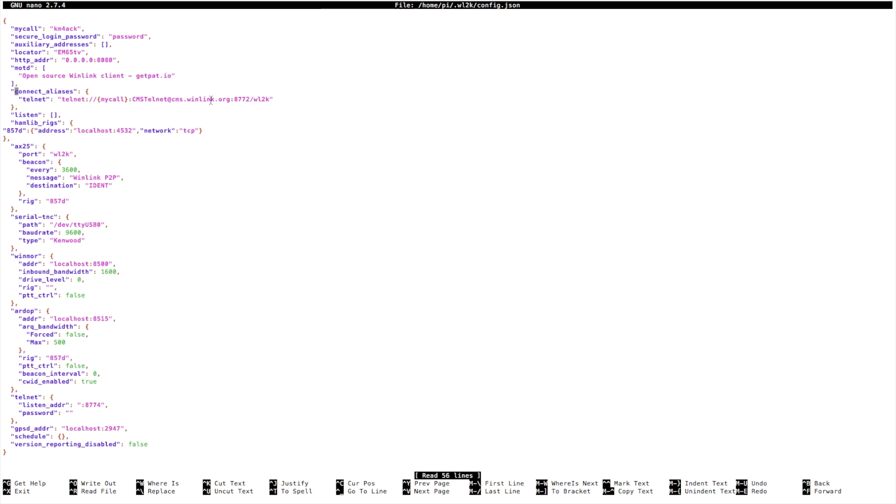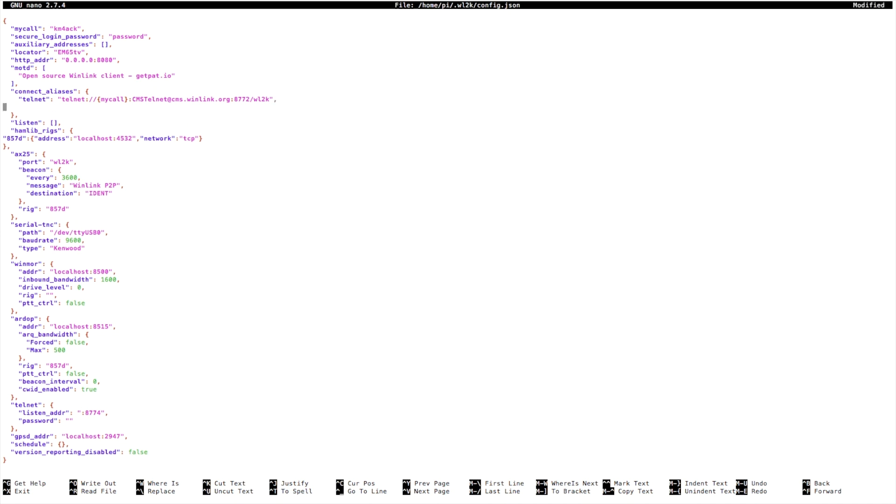So first thing we want to do is head over to the end of the telnet line and add a comma. Now one note here: if you get the syntax wrong inside this file, PAT will not start correctly. So make certain that you've got the syntax correct inside of this file. So first thing we'll do is add a comma there.